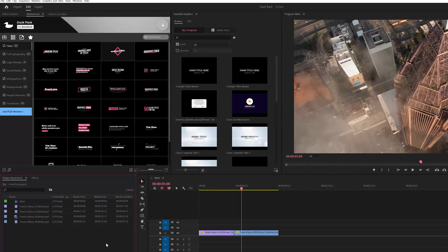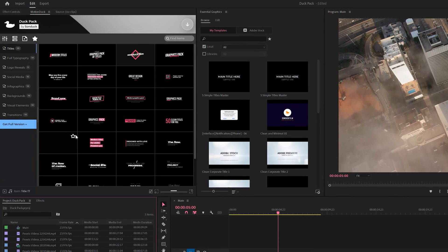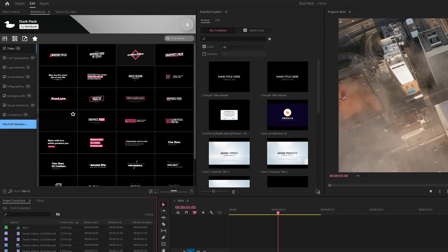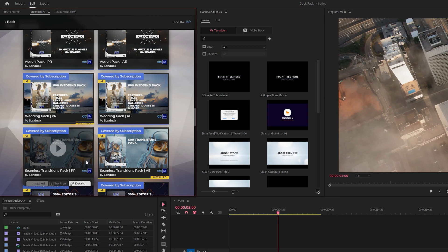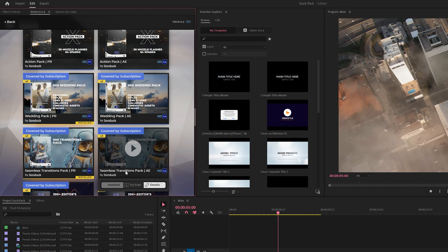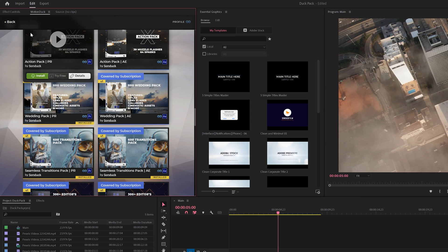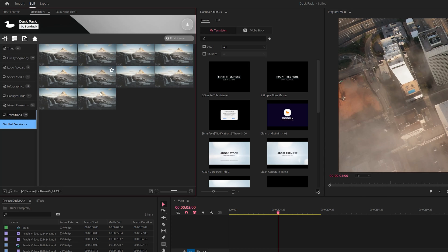All right, we have Premiere loaded up. We're going to take a look at the Duck Pack here with the Motion Duck extension. So we'll take a look at what I think will be everyone's favorite templates here are the transitions. And you can preview them like you can in After Effects. And these transitions will be from our 600 transitions pack here for Premiere Pro in After Effects.